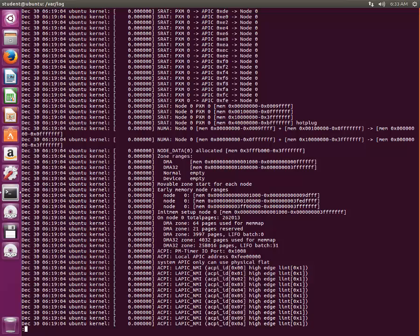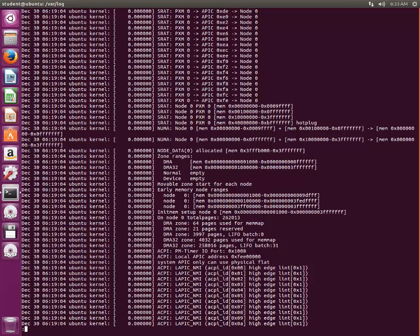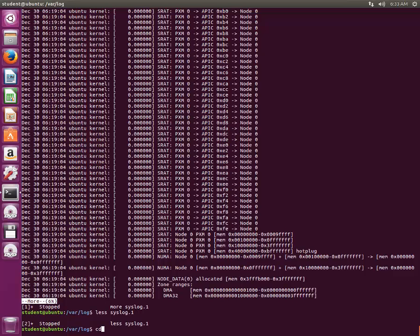But more or less, if you are working on a Linux environment, pretty much less is the command, or more is a command which will solve your problem. Let's come out of this and go to our home directory.